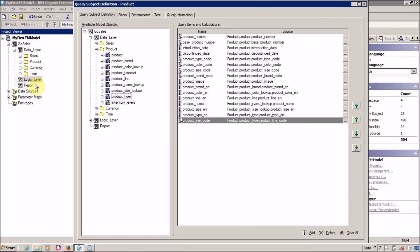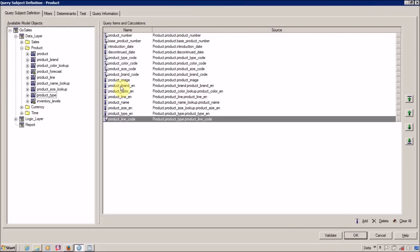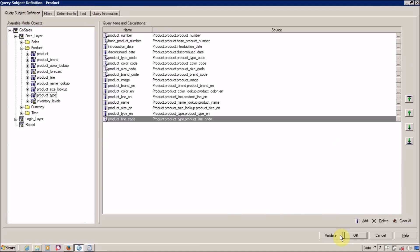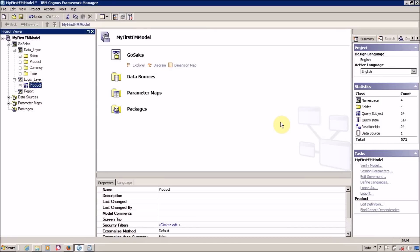Inside our business layer or logic layer we have now set up our Product query subject. We have to click OK. Now in our logic layer or business layer we have to work on the query subject further.